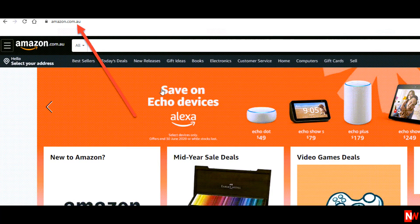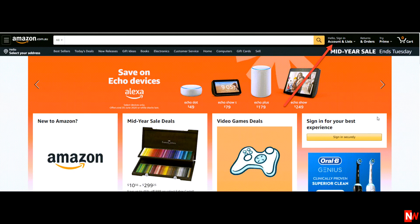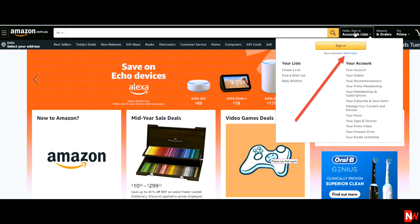The first step is to go to amazon.com.au, then mouse over where it says Hello, Sign In. As you mouse over, a drop-down menu will appear, and when it does, click on the hyperlink which says New Customer — Start Here.